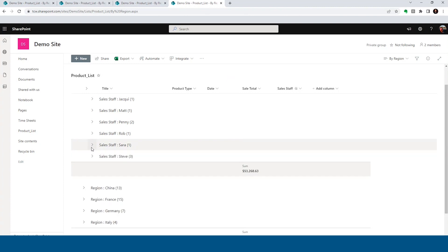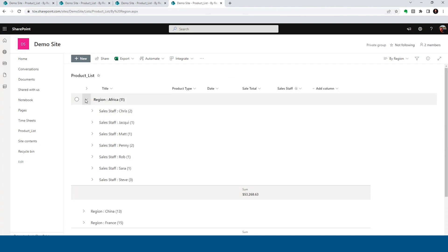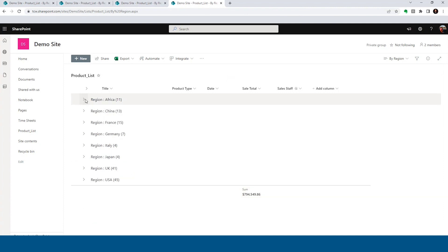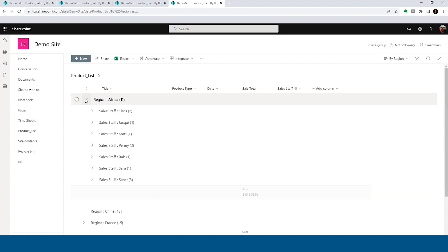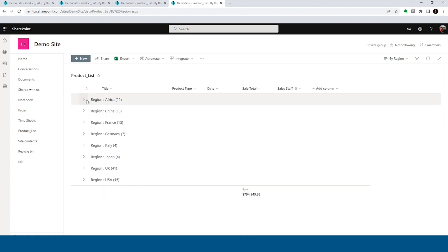So just a few clicks of the button. We've got a nice group view by region, then grouped subgroup of sales staff, and then we threw some totals in. So that's just a few of the things you can do with views in SharePoint.